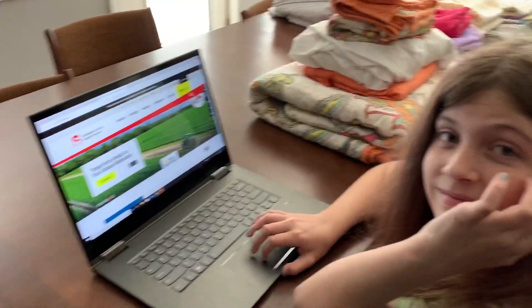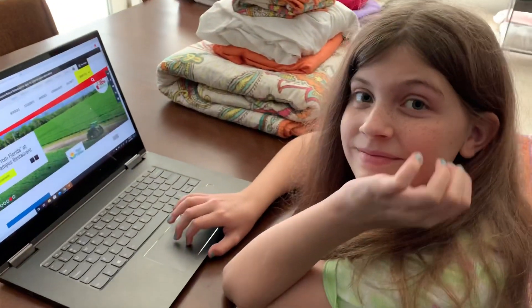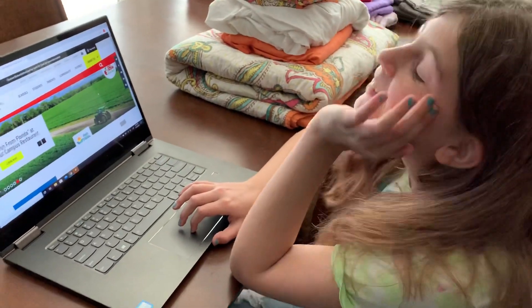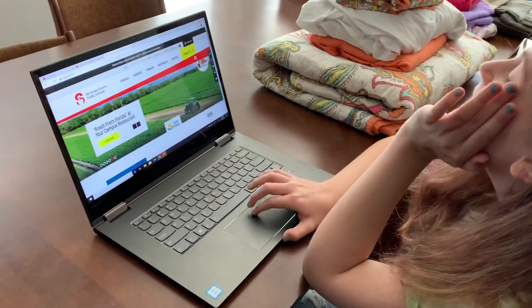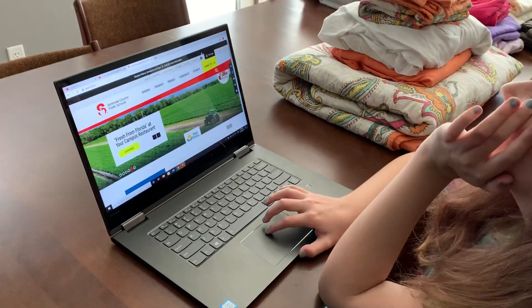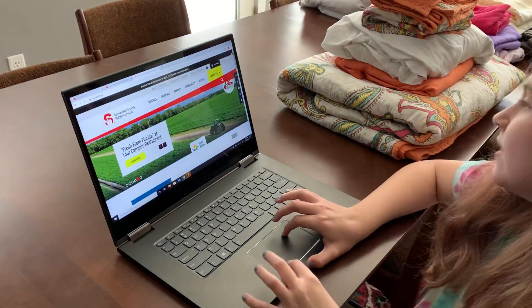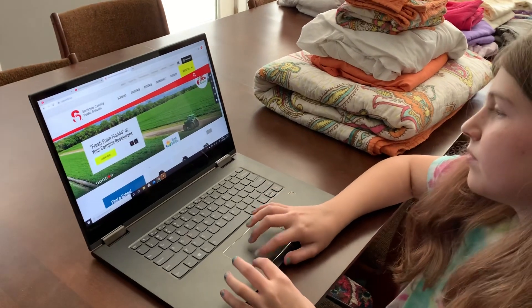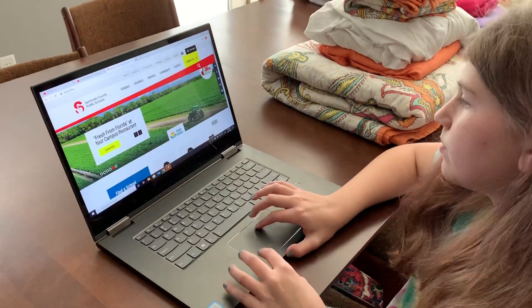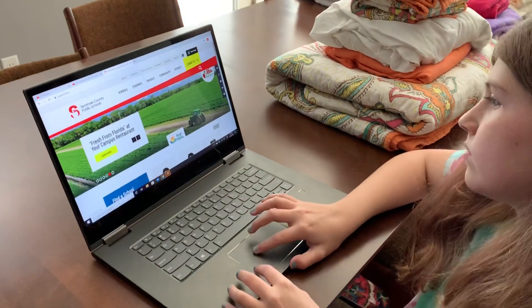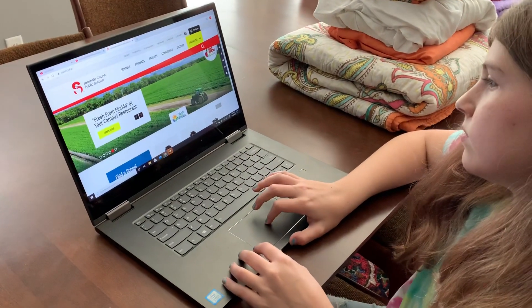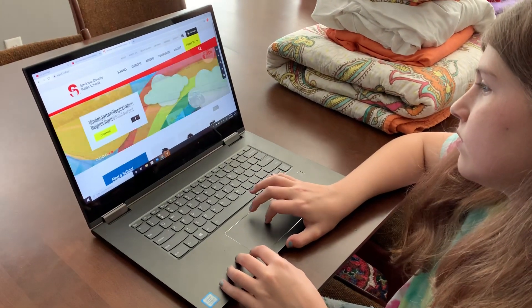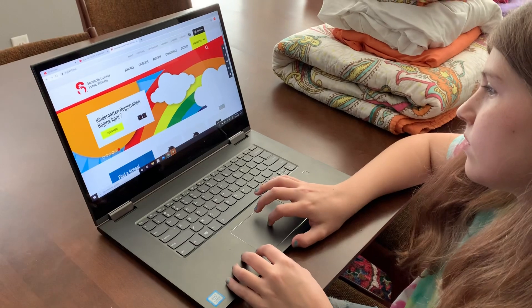Hello everybody! This is Alyssa. She's going to show you how to log into your portal from home, and this is how you're going to get to eCampus and all of your online learning courses.